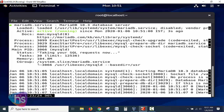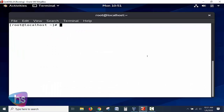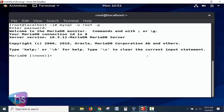Now let's log in using the root user credentials we created during the previous session on securing MariaDB. At the root prompt, run: mysql -u root -p. This prompts for the password. Enter the password you created, and we have now reached the MariaDB prompt.